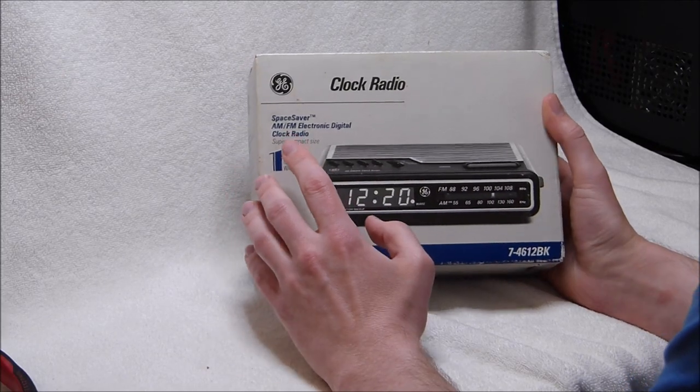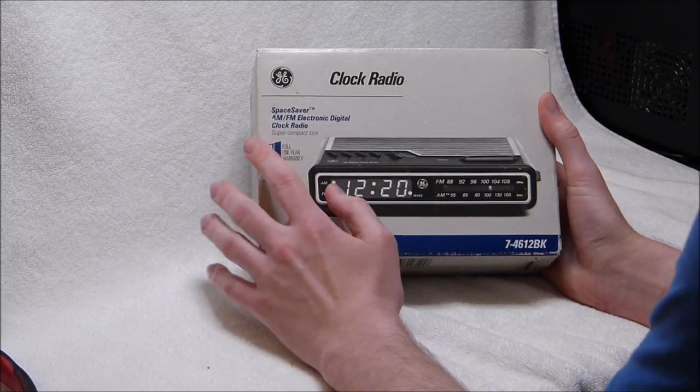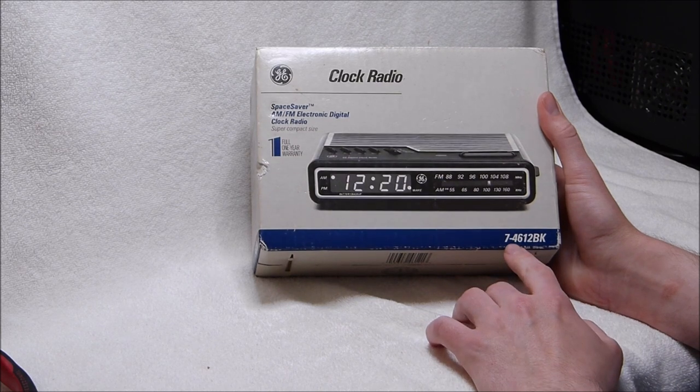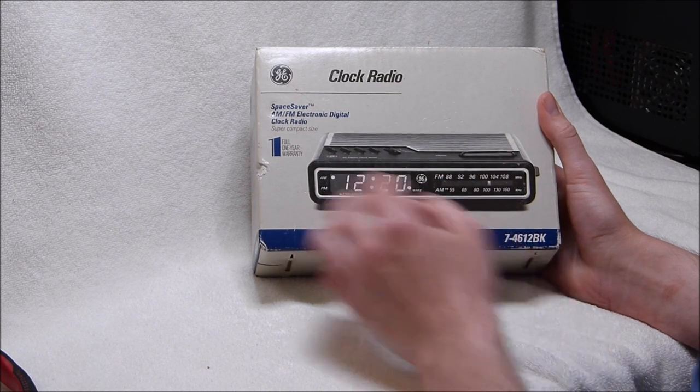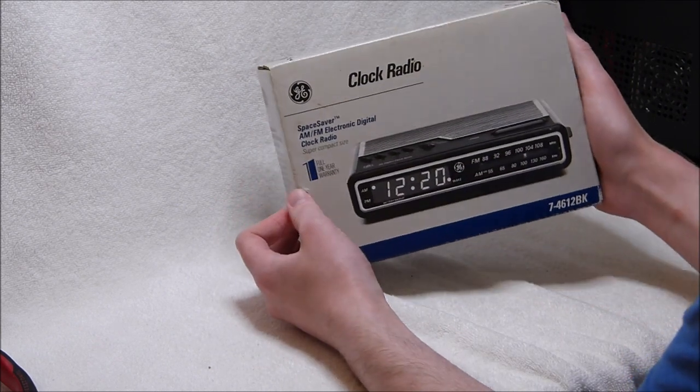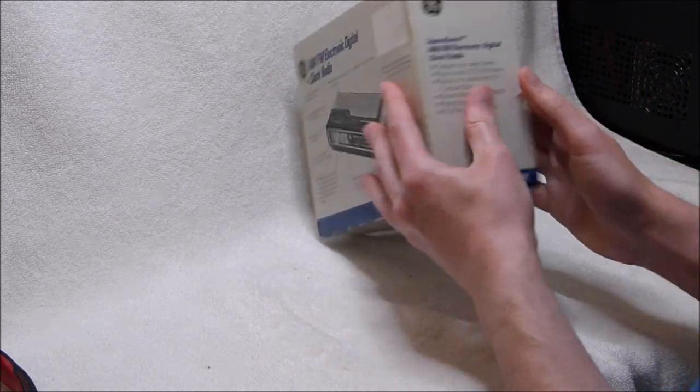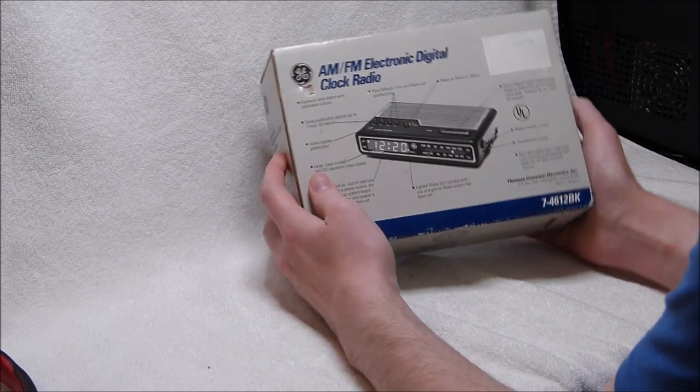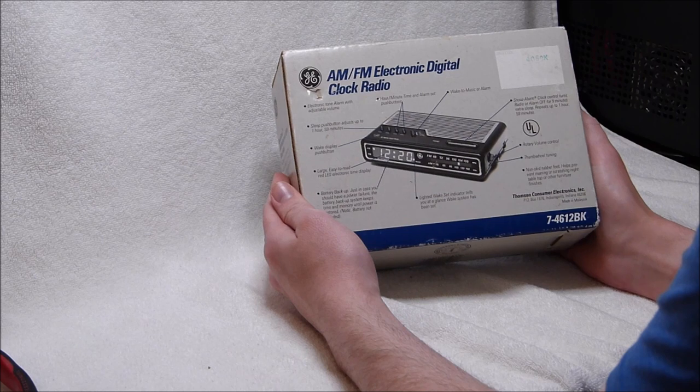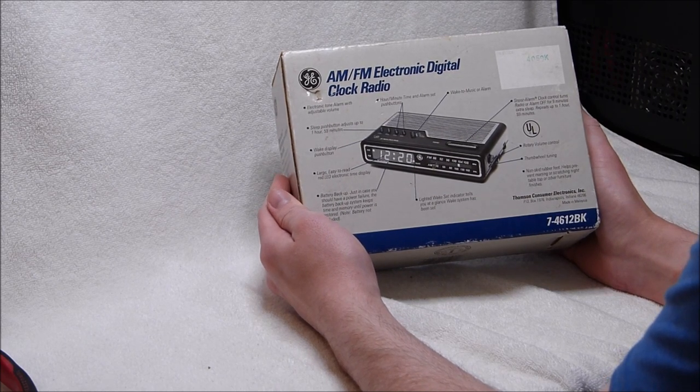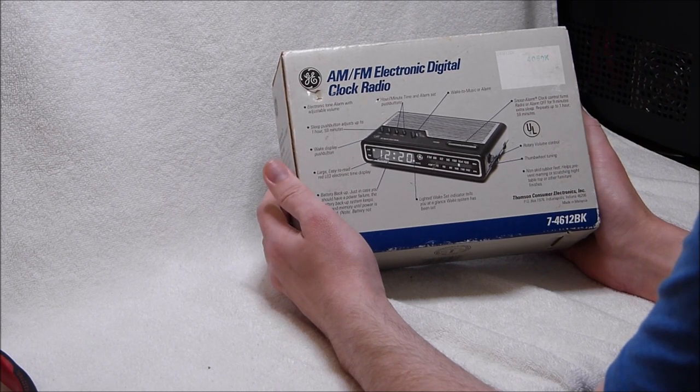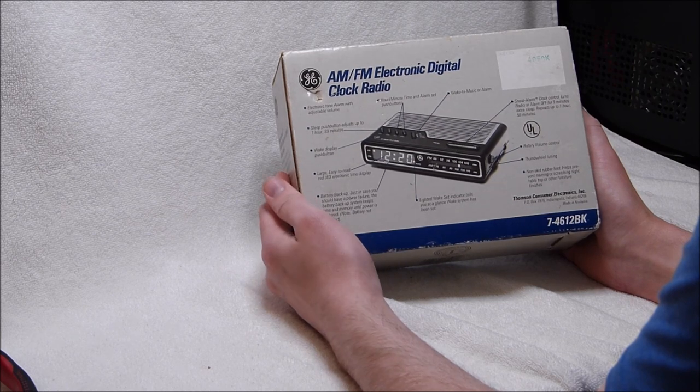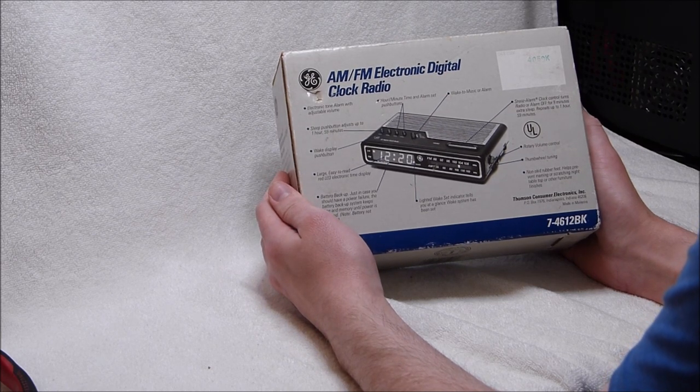What I have here is a new old stock General Electric model 7-4612BK clock radio. The 7-4612 was sold for a very long time, starting in the early 1980s and ending sometime in the late 90s or early 2000s.